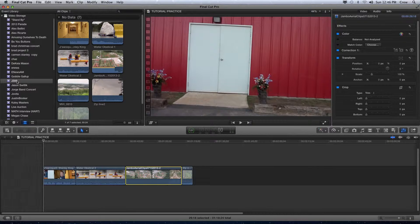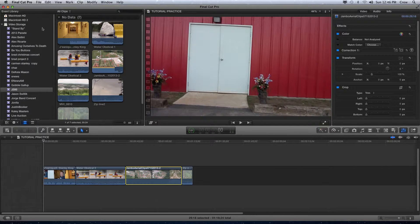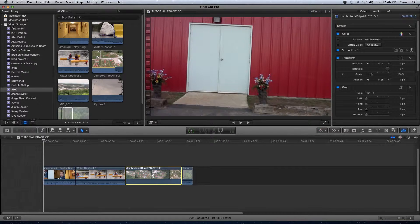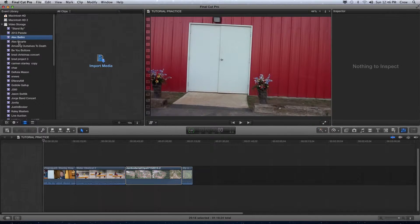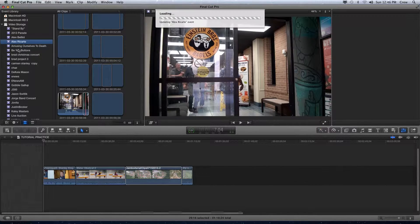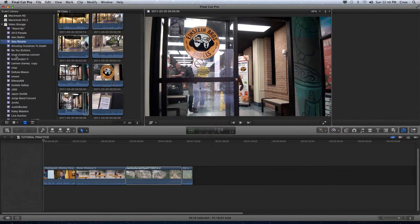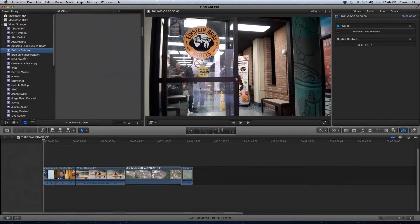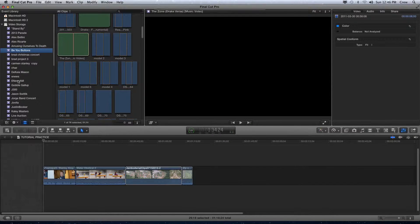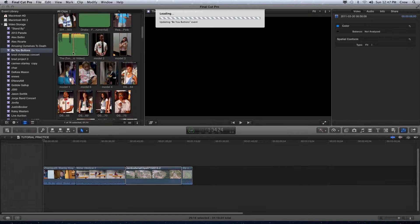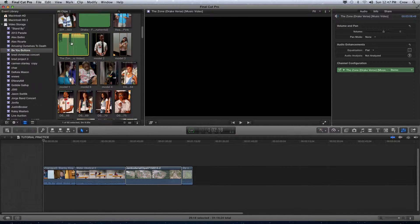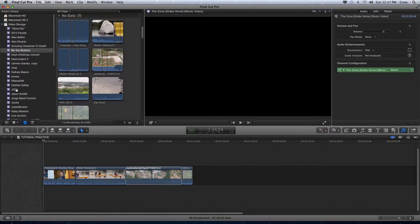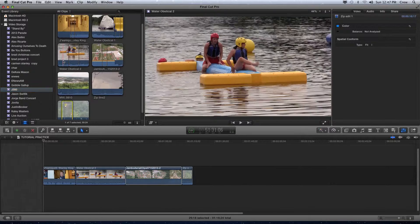Now you'll notice over here in the event library I can actually see all of my different hard drives. I'm going to be working in the video storage, and then each one of these different events has its own package of shots, of footage, of graphics, of audio. As you can kind of see here, these are all photos, these are audio files. I'm going to be working under this that's called J300, and you can see all these blue clips are actually video files.